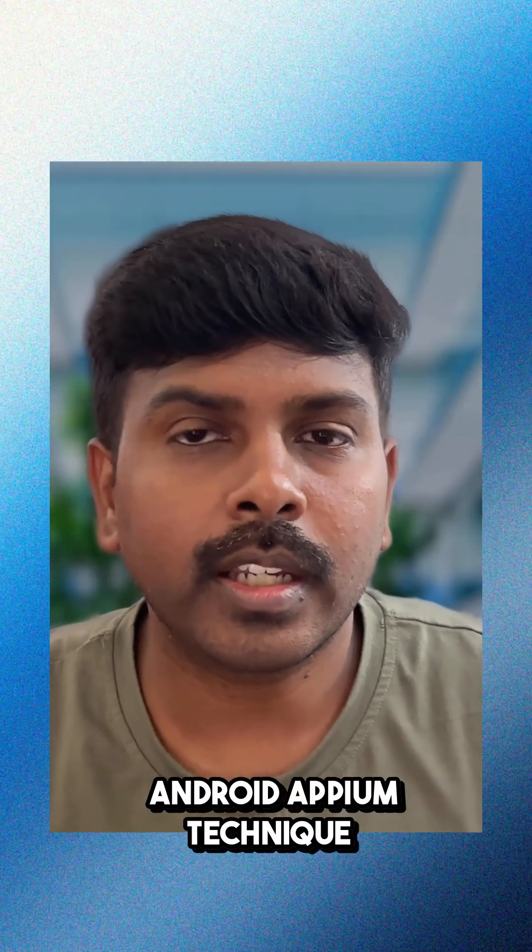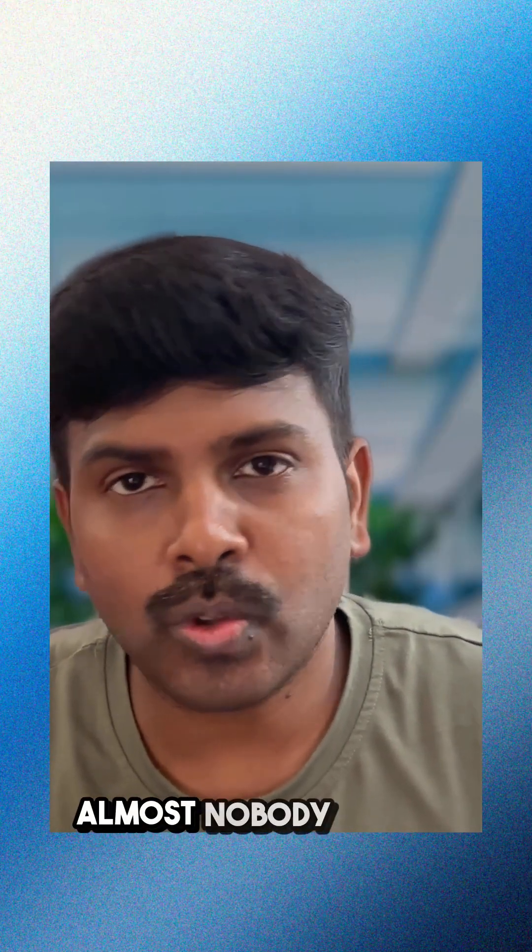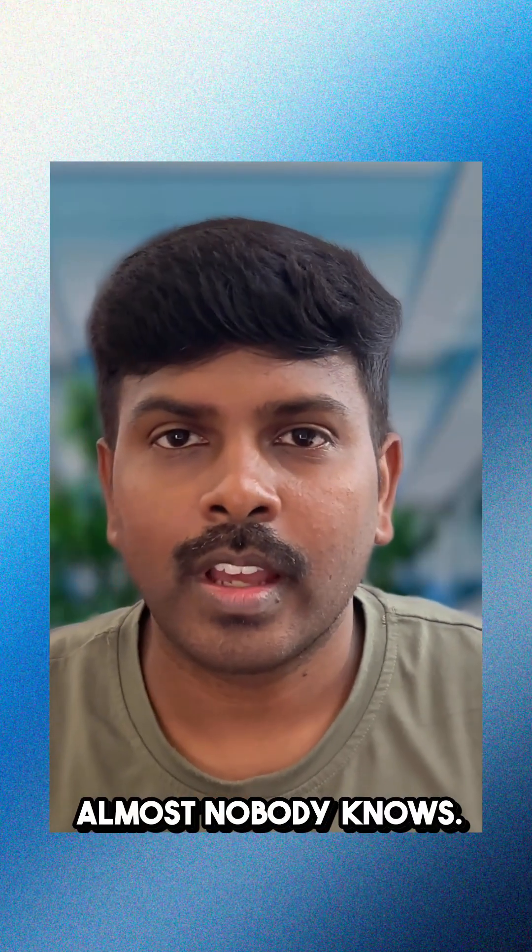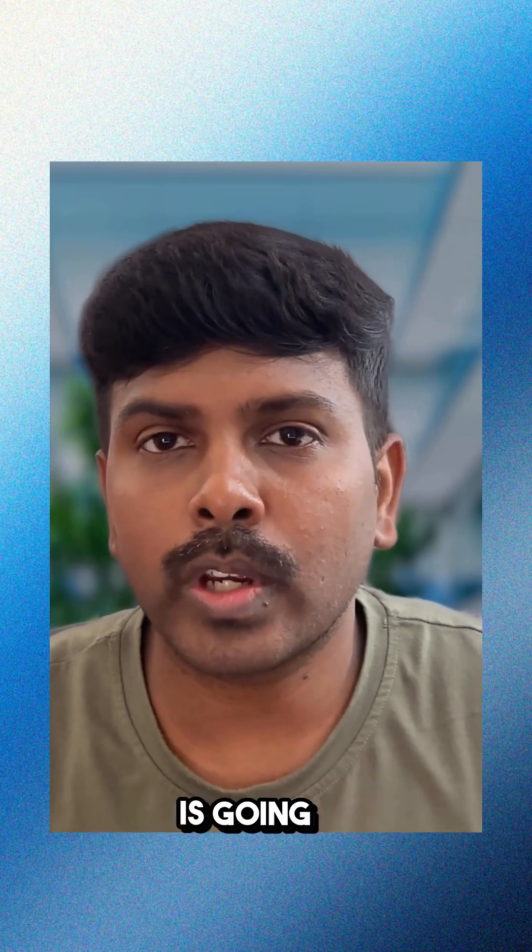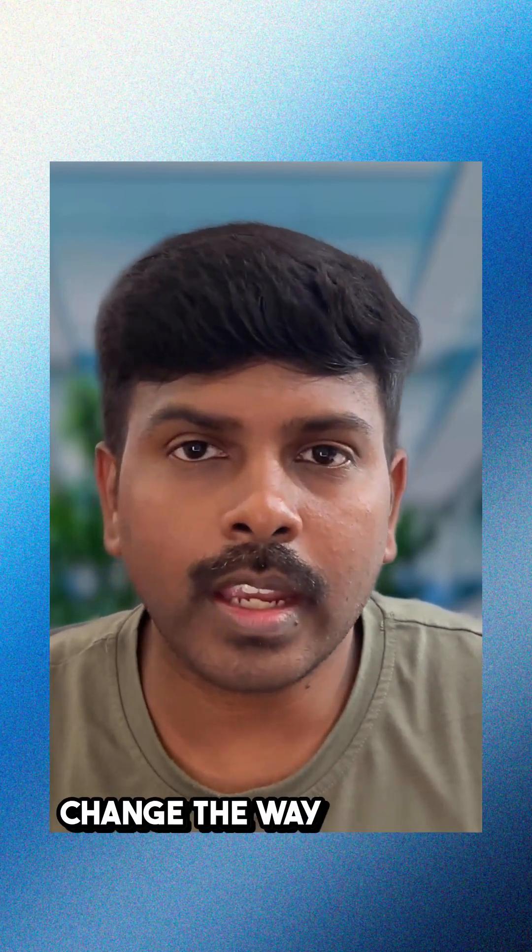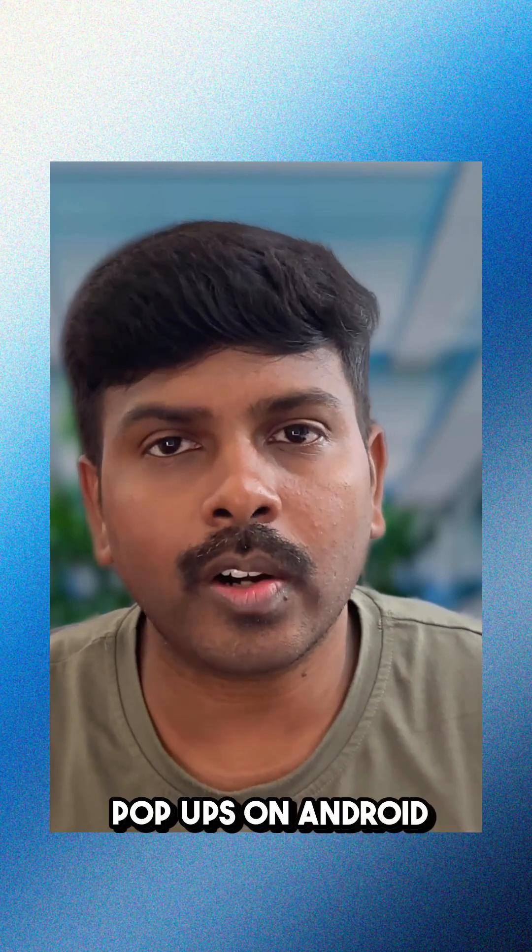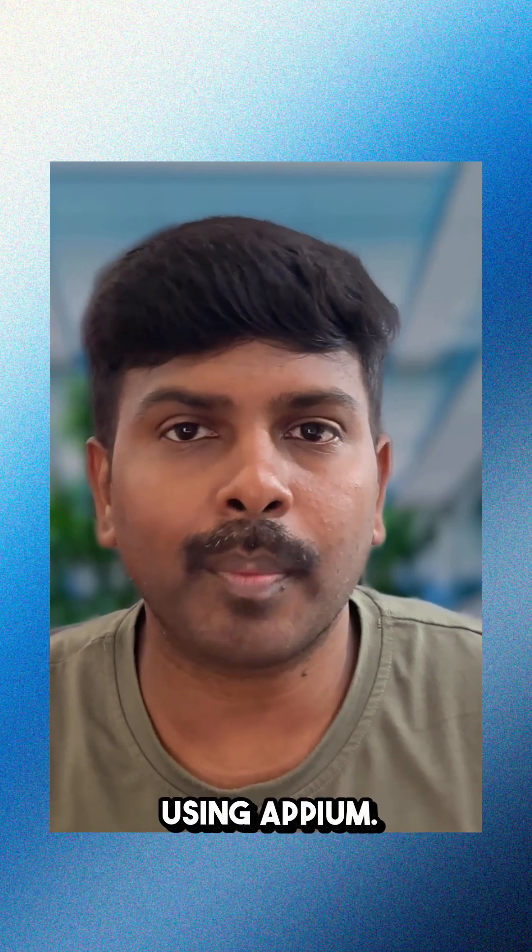Android Appium Technique Almost Nobody Knows. I'm sure this technique is going to change the way how you test disappearing popups on Android using Appium.